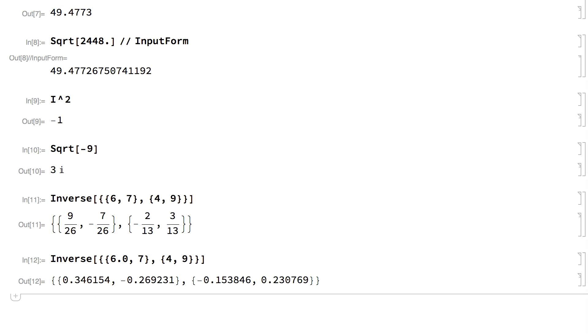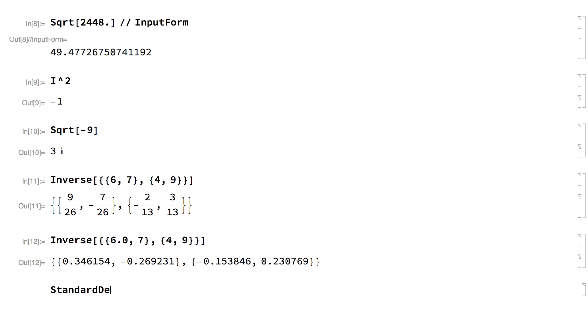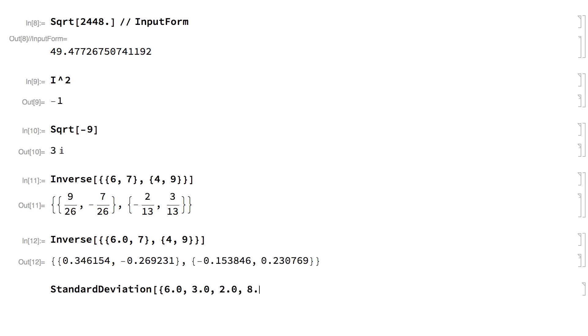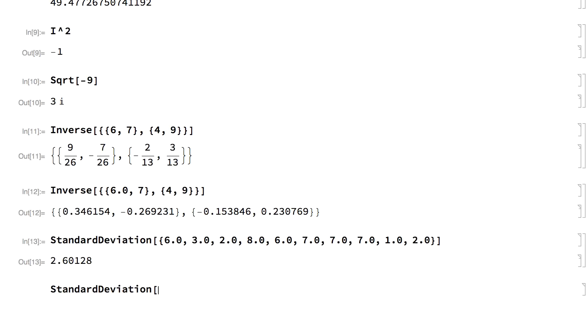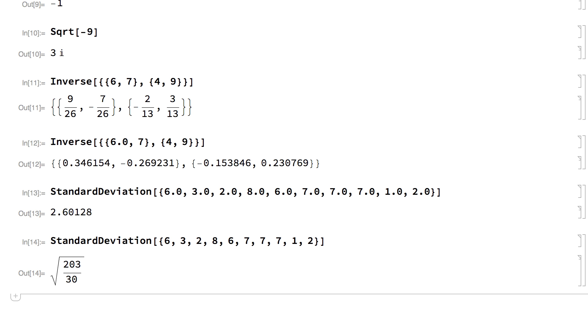For larger calculations where speed and memory are a concern, calculations with inexact numbers, especially machine numbers, are often more efficient than calculations with exact numbers. For example, an inexact calculation like this will typically be faster and use less memory than a corresponding calculation like this with exact numbers.